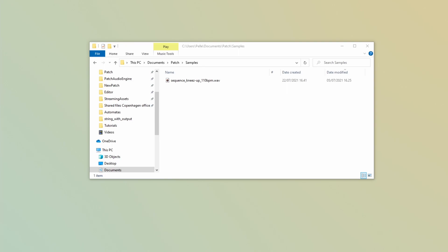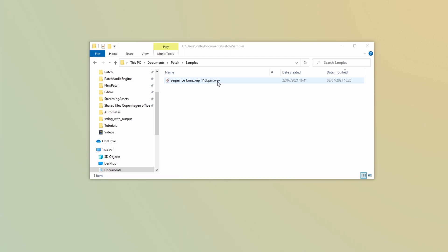Before you can load your samples, you should make sure that they are in the right place on your machine. The right place is in your documents folder, patch, and then in samples. Here I have a WAV file and Patch is only able to load WAV files, so just make sure it's in WAV format.